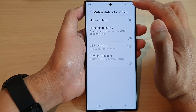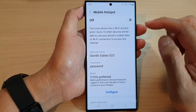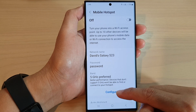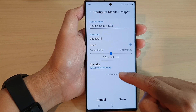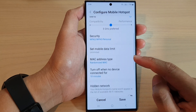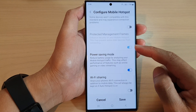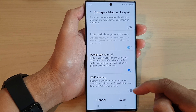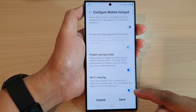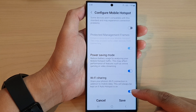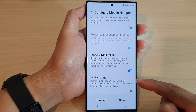In here, tap on mobile hotspot, then go down and tap on configure. Now tap on advance to expand out additional menu items, then scroll down to the bottom and tap on Wi-Fi sharing. Tap on the toggle button to switch it on or turn it off.